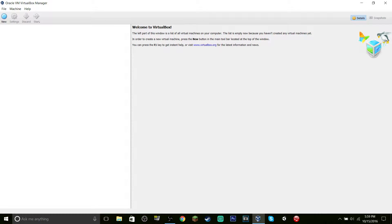Hello people, welcome back to another video. Today I'm going to be showing you how to install MS-DOS 7.1 in VirtualBox. This video is inspired by 'Everything You Can' — all the social media links will be in the description. The link to the ISO will also be in the description, along with the passwords you'll need to extract the WinRAR files. So without further ado, let's get right into this tutorial.